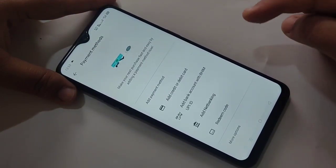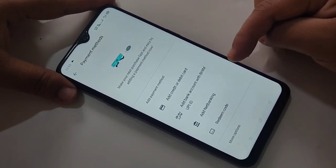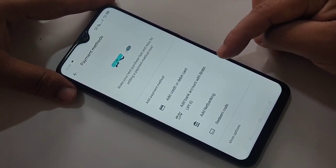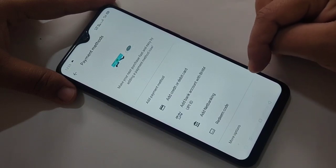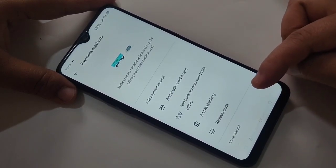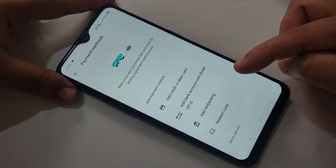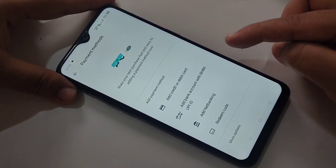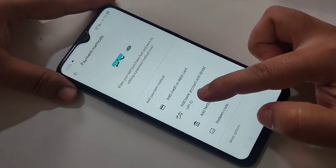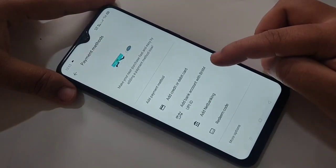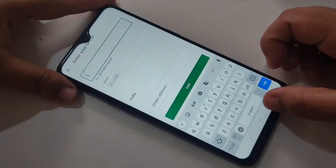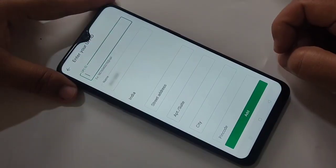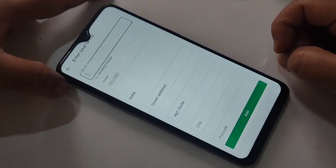In this page you can see some payment methods: Add Credit or Debit Card, Add Bank Account with BHIM UPI ID, Add Net Banking, and Redeem Code. To add a BHIM UPI ID we need to select the second option — Add Bank Account with BHIM UPI ID — tap on it.